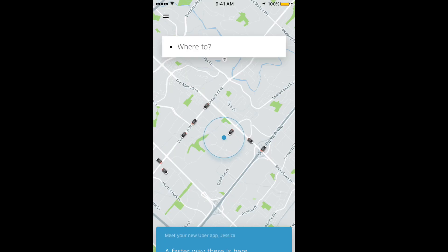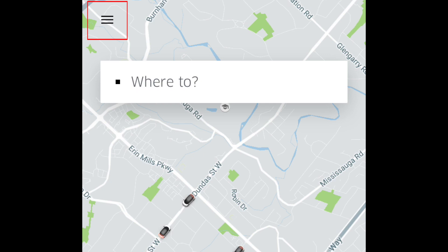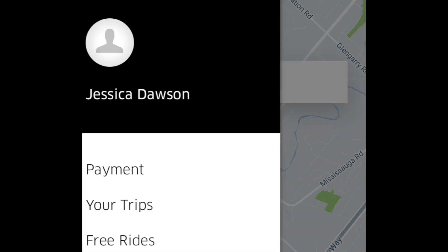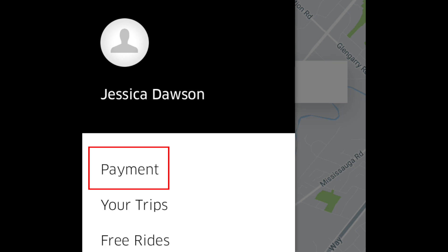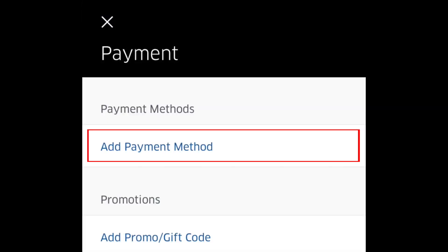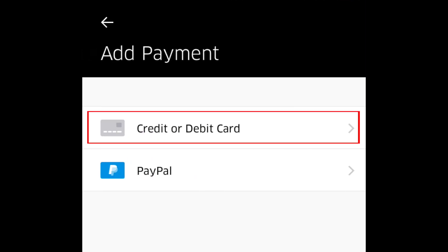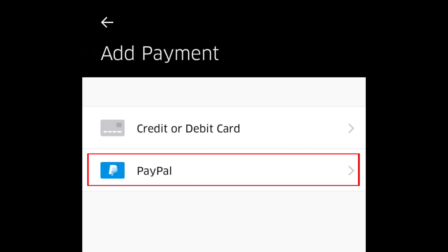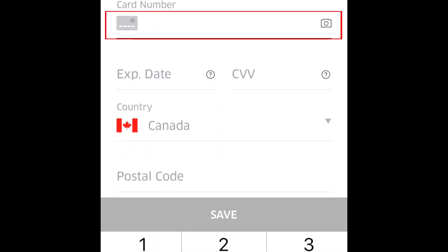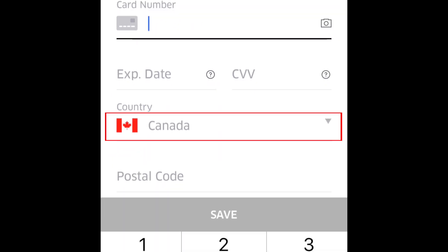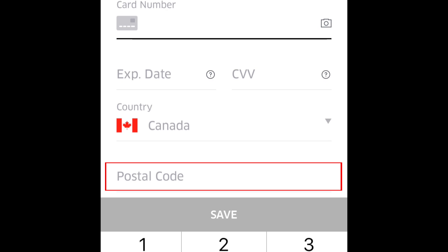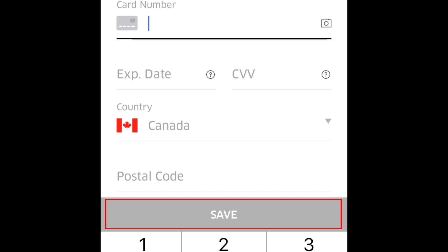Before you can start getting rides with Uber, you'll need to enter your payment information. Tap this button in the top left corner to open a menu, then tap payment. On the next screen, tap add payment method. You can choose to pay with your credit or debit card or with your PayPal account. Enter your credit card number, the expiration date, the country you live in, and your postal code. When you're done, tap save.